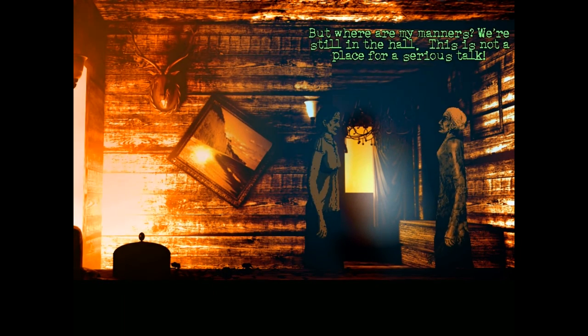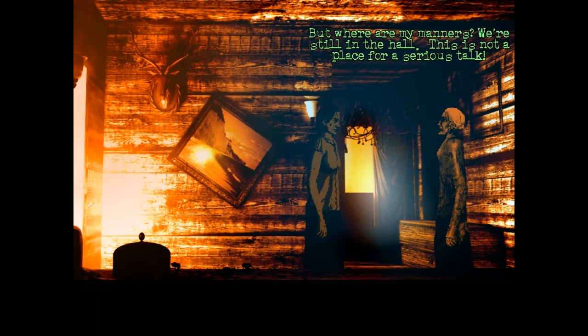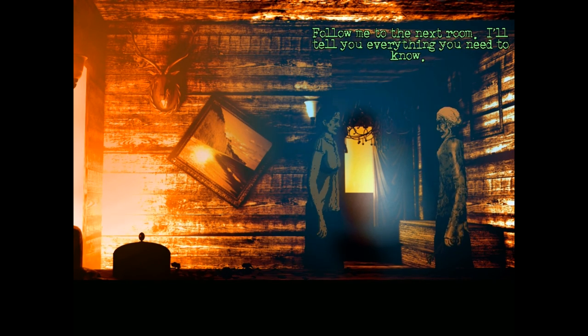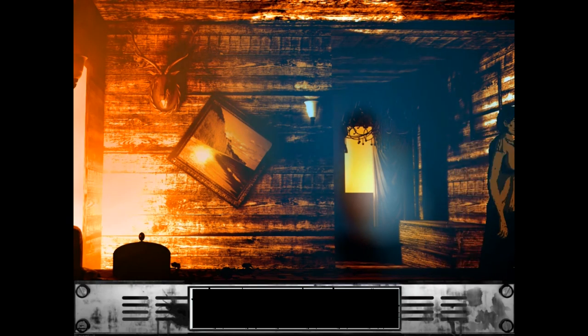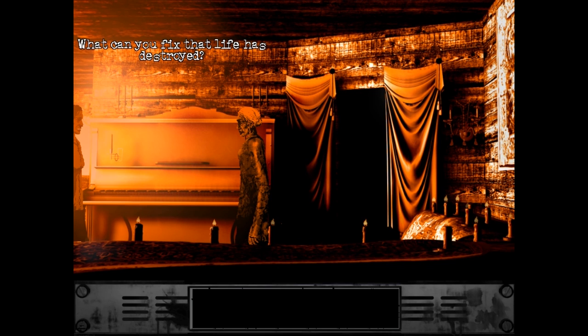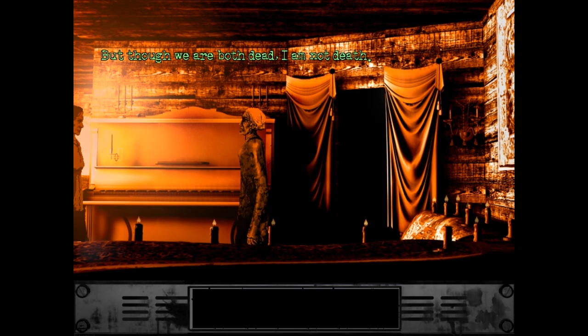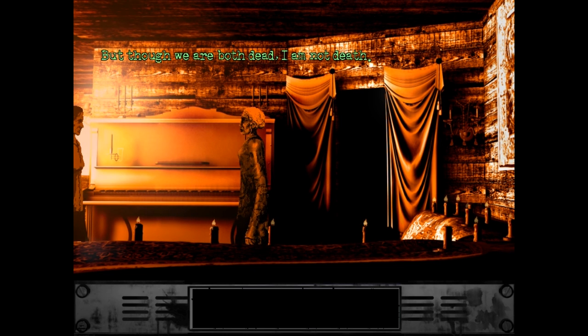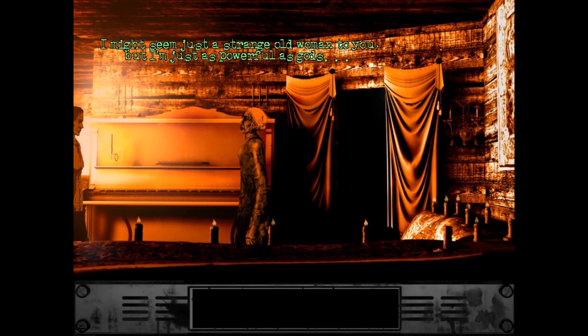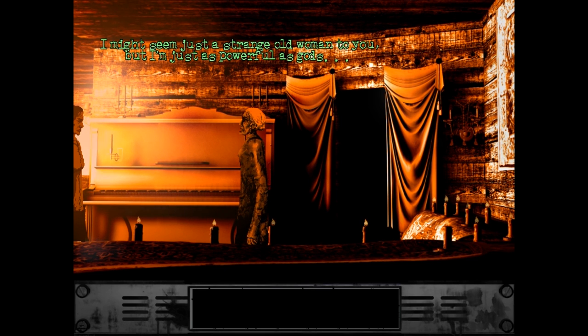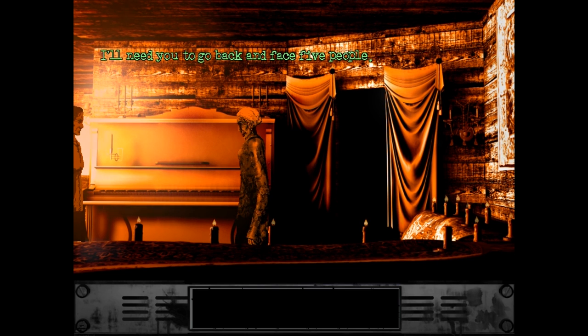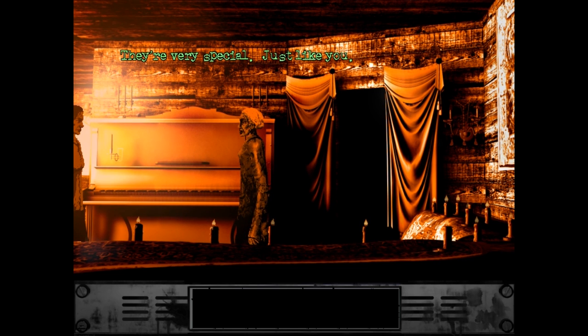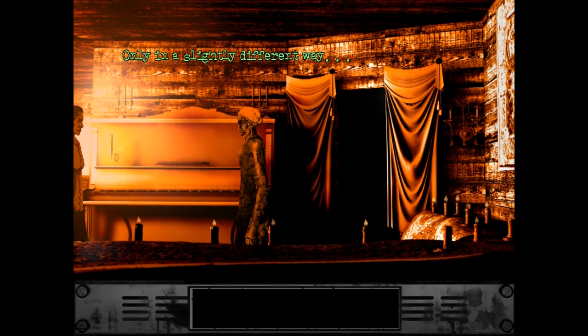What would you like me to do? What do you want me to do? Yes. Would you like me to collect the Bathmo dads for Andross? Perhaps so. Which where all my manners, they're still in the hall. This is not a place for a serious talk. Follow me to the next room. I'll tell you everything you need to. What is it that she's holding in her hand? It is- What is that? What's your offer, then? What can you fix that life is destroyed? Ah, the old P&E. Susan, death can fix nothing. Her proportions are weird. Her arms are really long. Yeah. I might seem just like a strange old woman to you. Strange old woman. But I'm just as powerful as a ghost. Exactly. That's not a consistent French accent. No way. That's not a French speaker. Exactly. It's someone faking it, and I don't know why, but here you go.